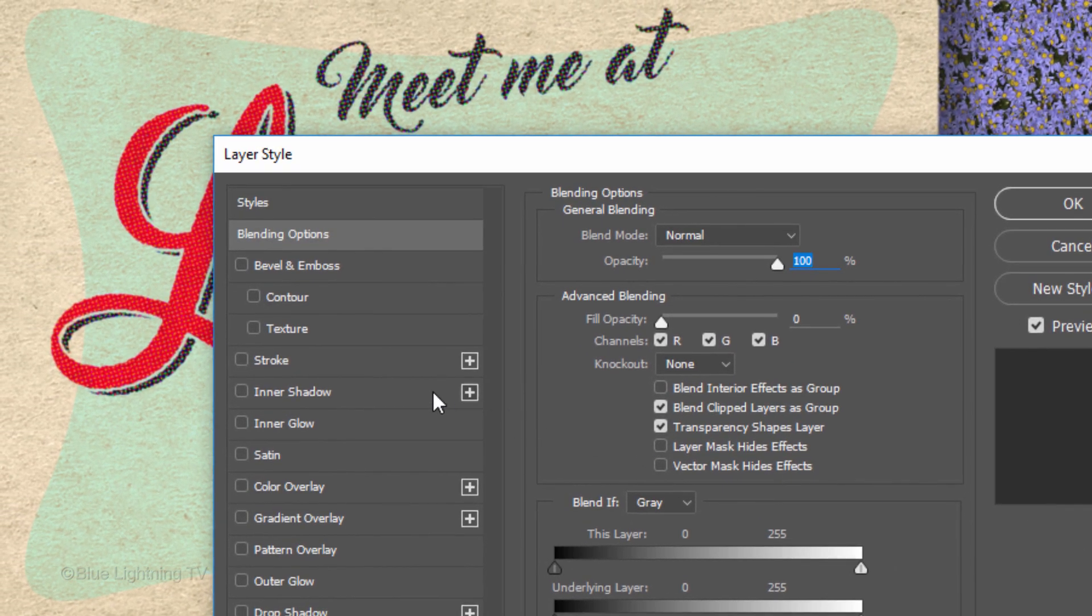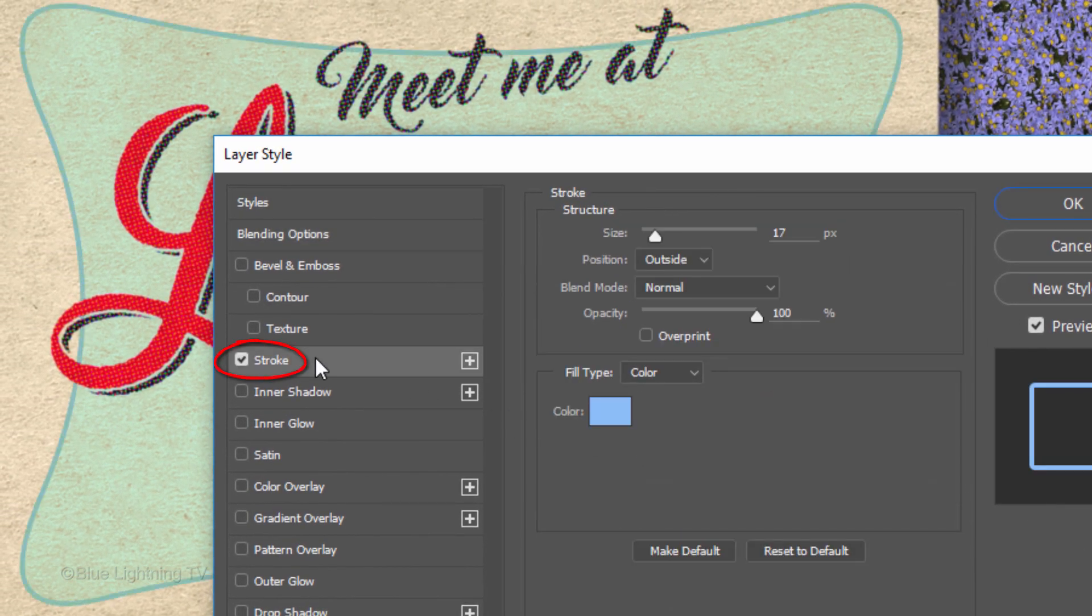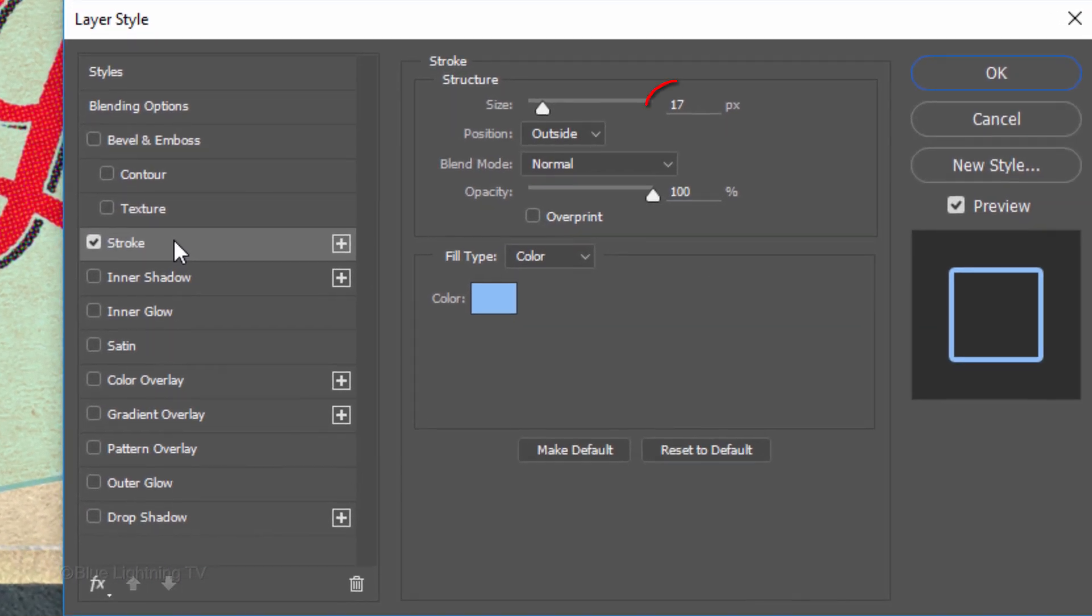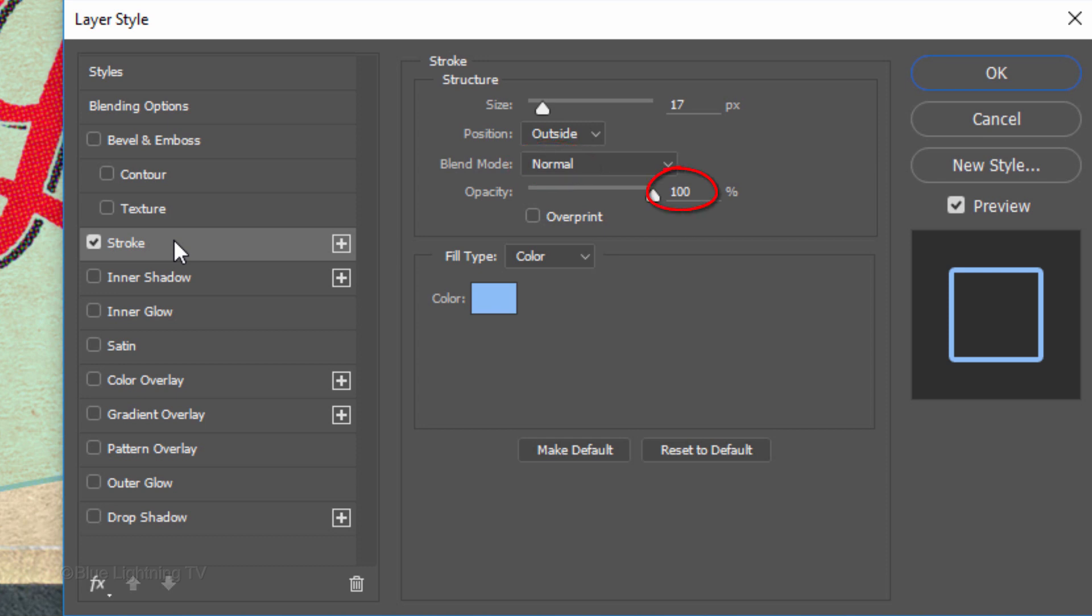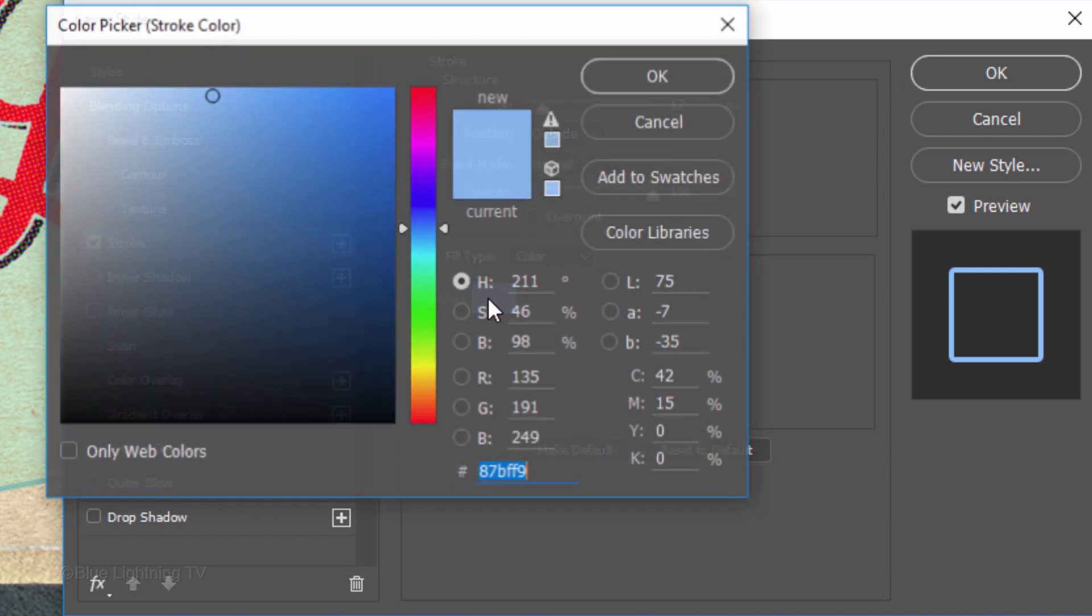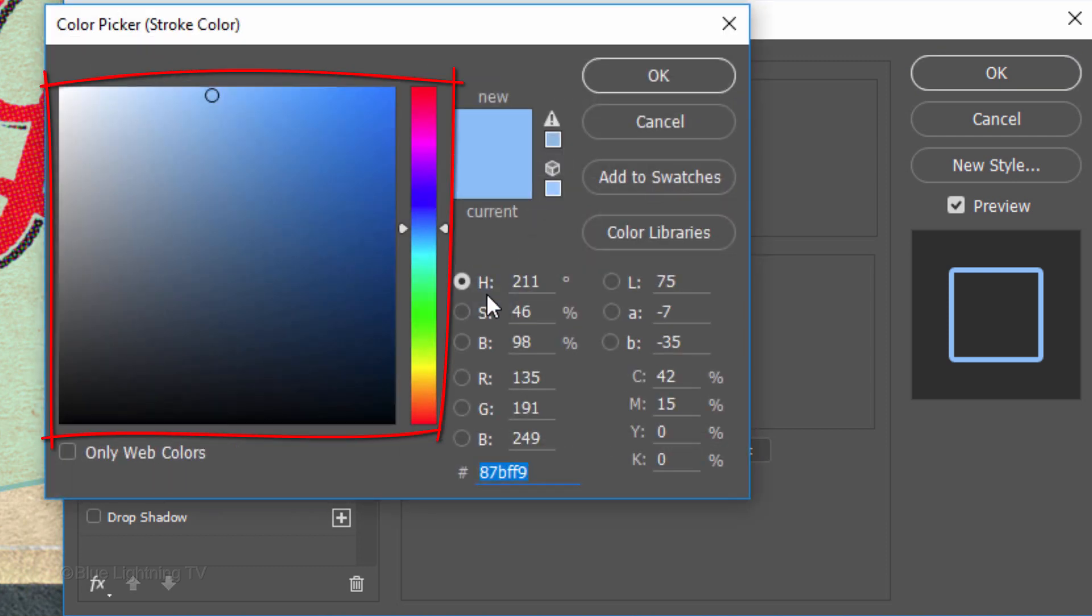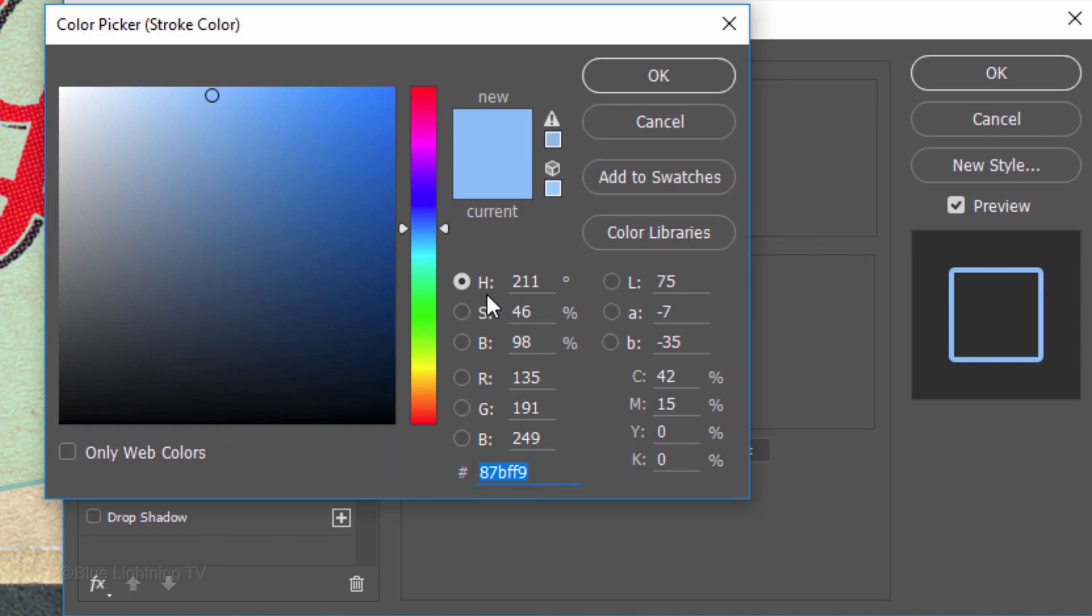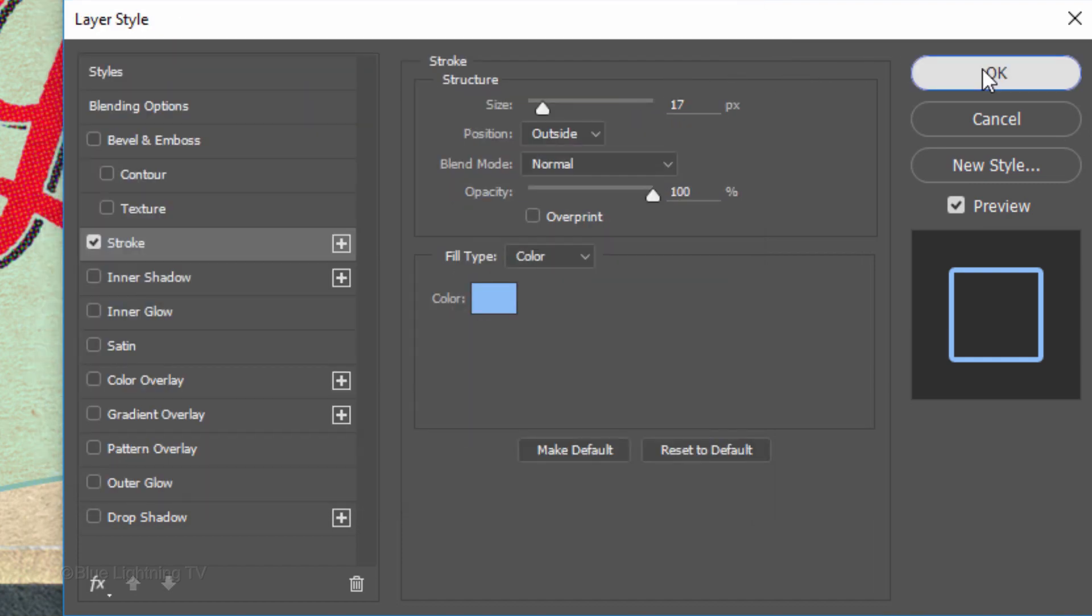Click Stroke. The Size is 17 pixels, the Position is Outside, the Blend Mode is Normal and the Opacity is 100%. Click the color box and pick a color for the outline. My color is 8,7,B,F,F,F,9. Once you pick your color, click OK on both windows.